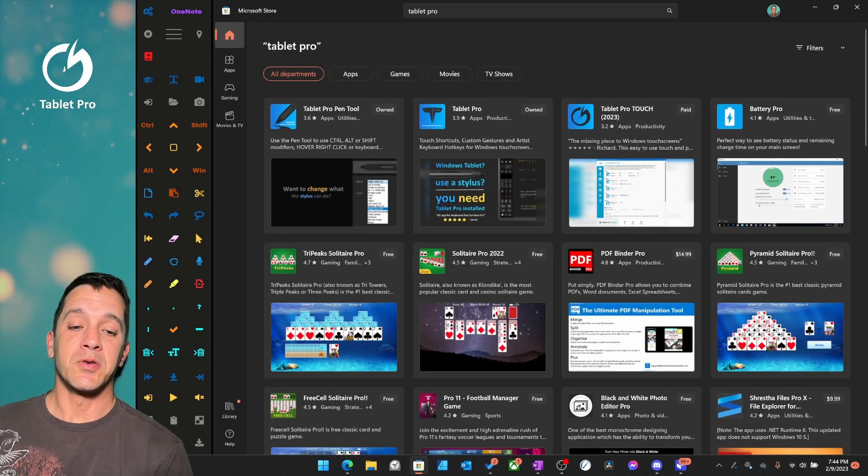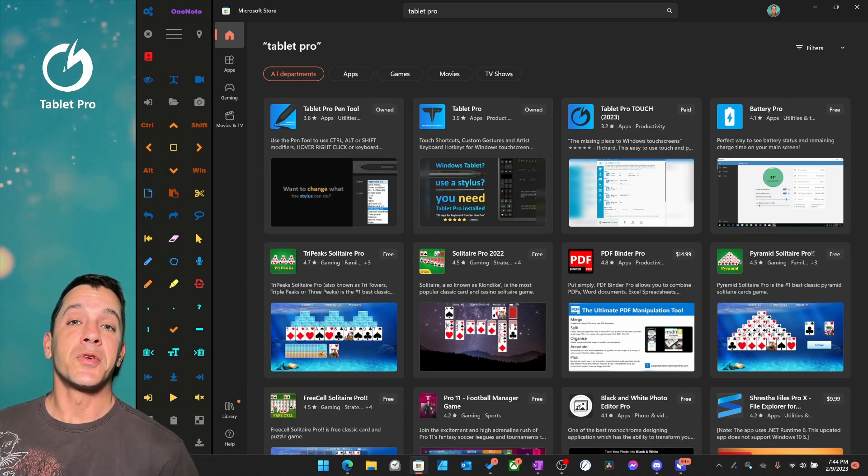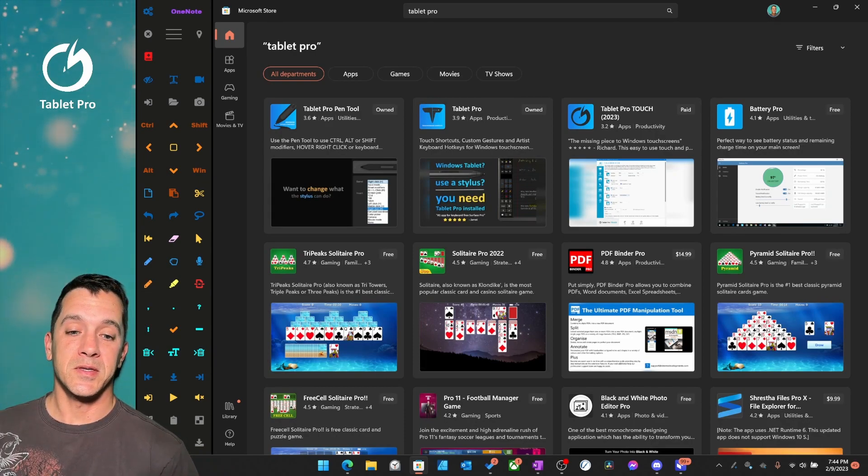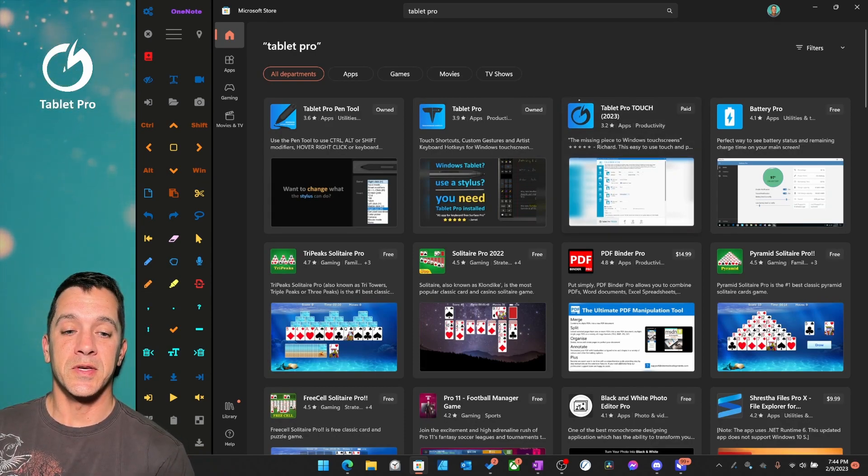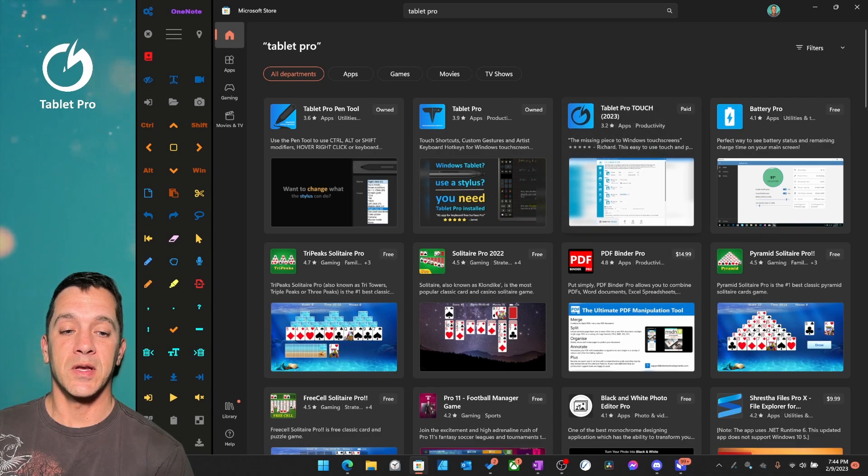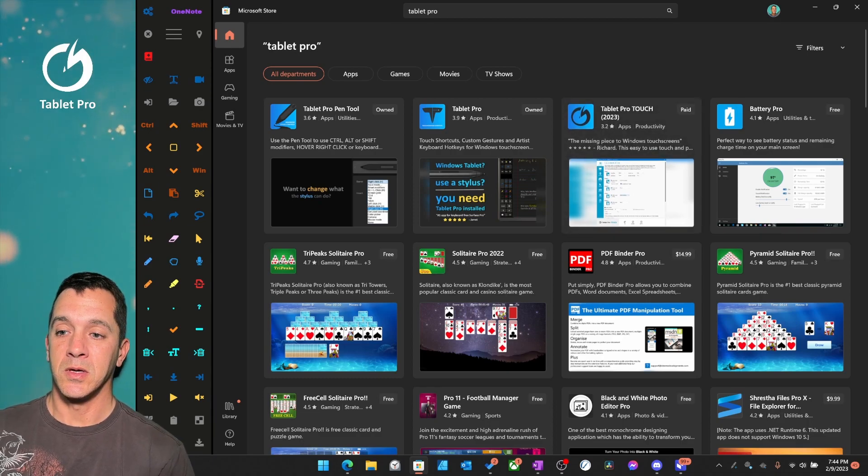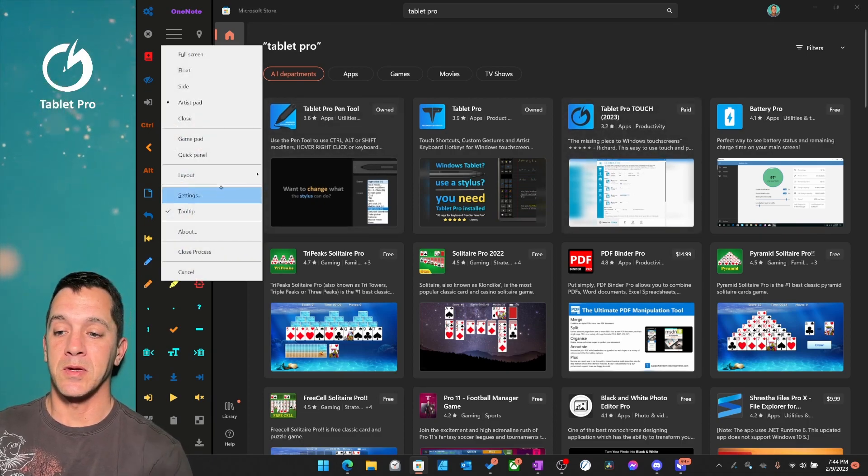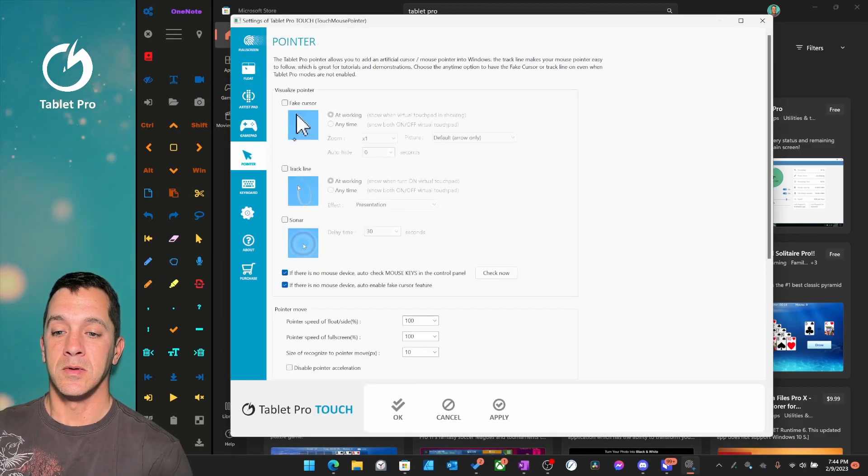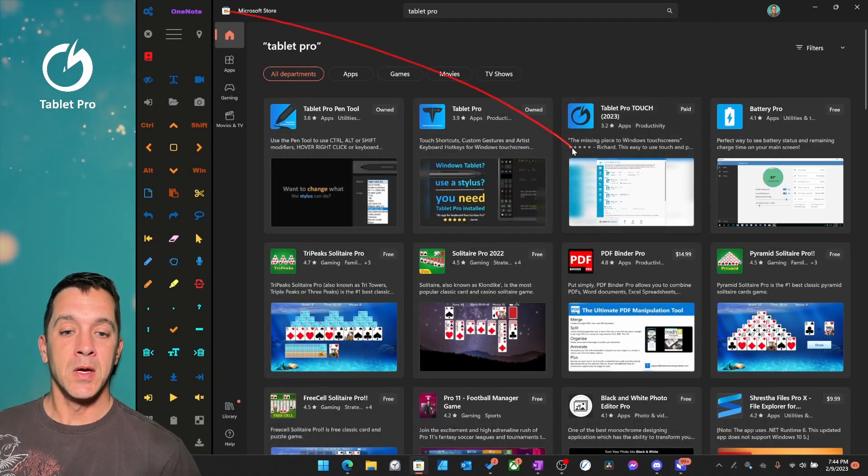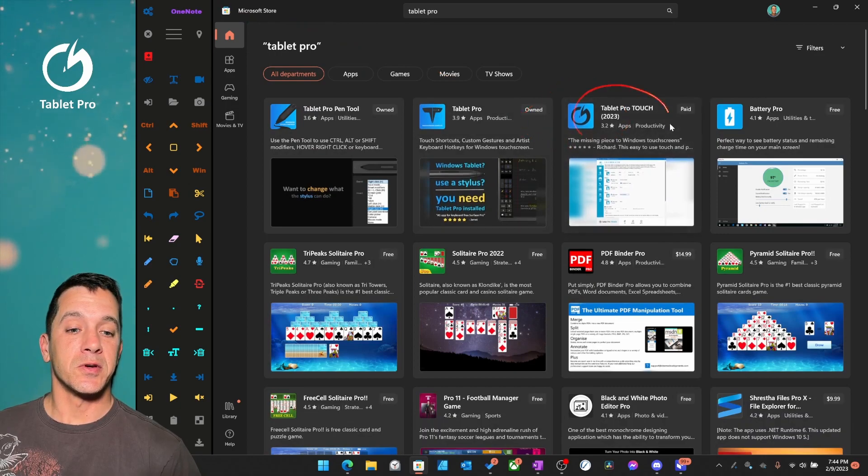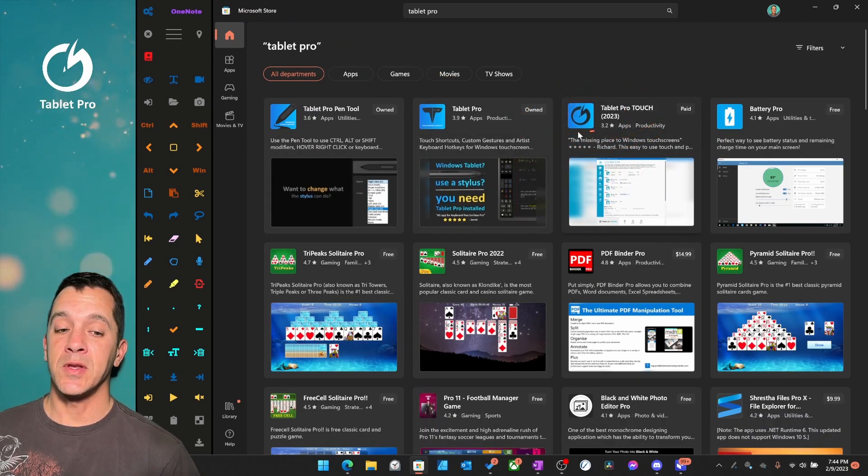Then you're going to install two of these. So you're going to install this one right here, Tablet Pro Touch. Actually, let's turn on something here. You're going to install Tablet Pro Touch 2023. This is brand new.